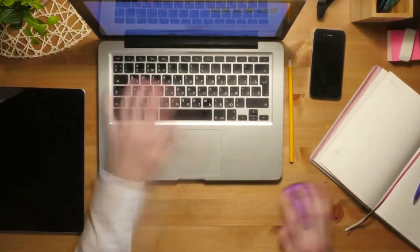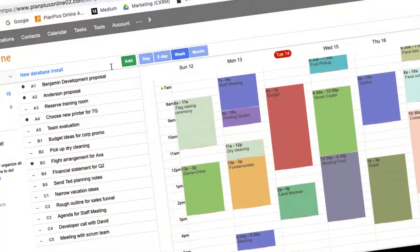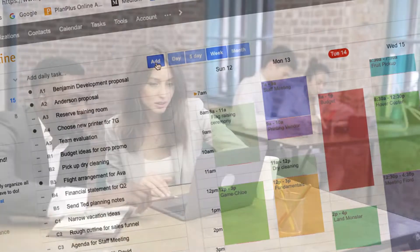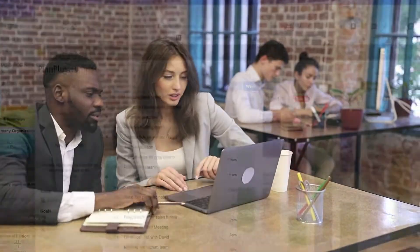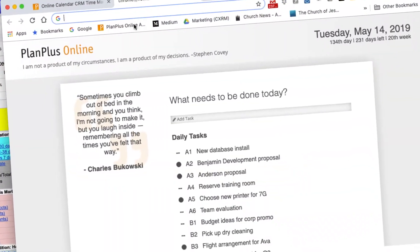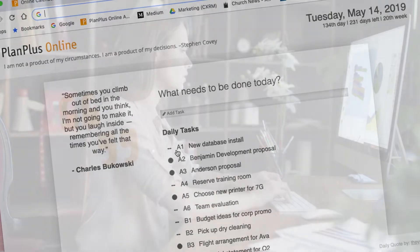you manage all of your tasks in PlanPlus Online. And to make sure you stay focused on today's tasks, you're using the free Task Manager Chrome plugin from PlanPlus Online.